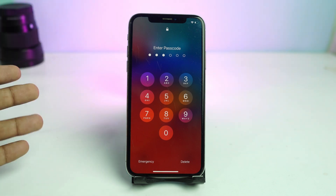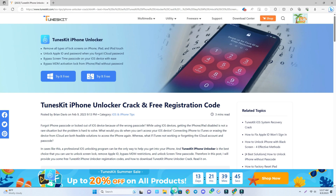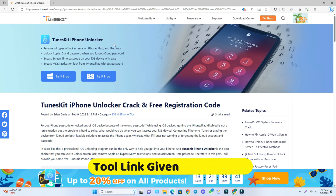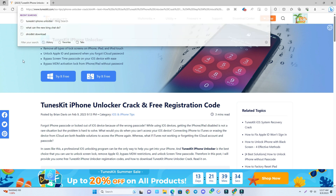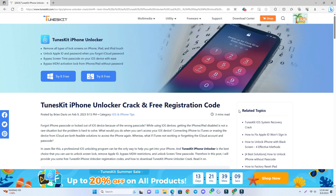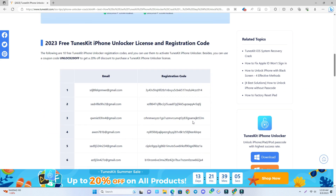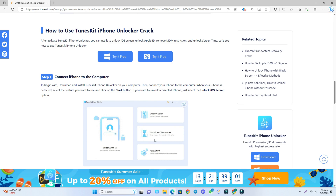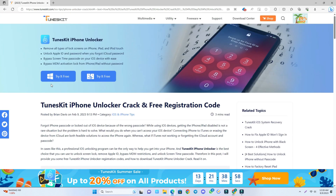First we have to go to our PC screen. Now we are on the PC screen and I open a browser. The tool that helped me to unlock my phone is called TunesKit iPhone Unlocker. The link is in the video description — just click there and come to this page where you can get a lot of information about how the tool works and what is supported.